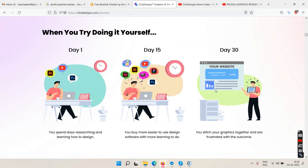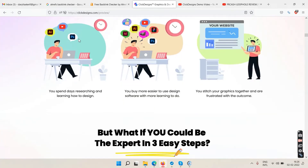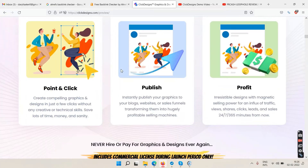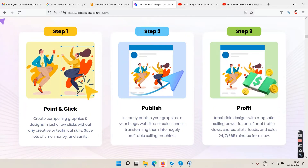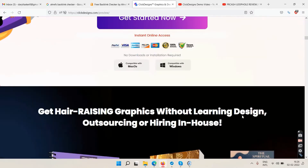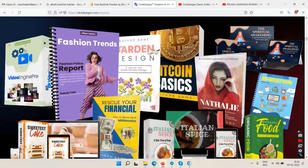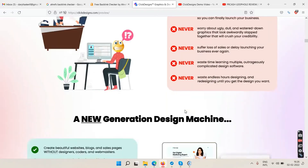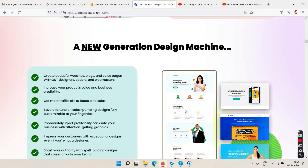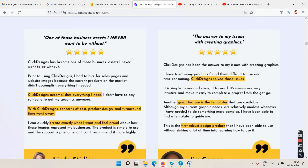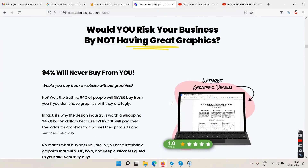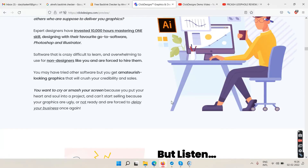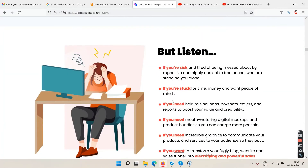You can see day one, day 15, day 30 designs. Step one, two, three: point and click, publish, and profit. These are sample images showing what you will get when you buy this. There are also testimonials on the page.